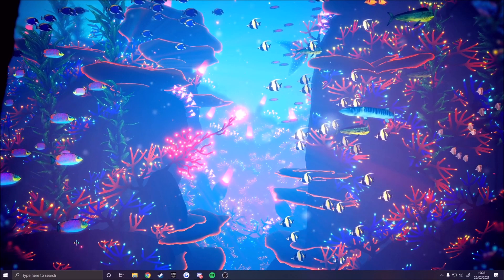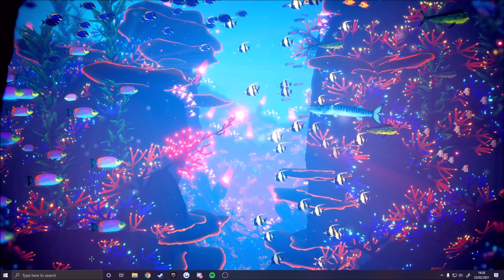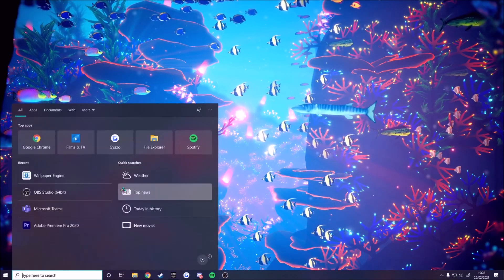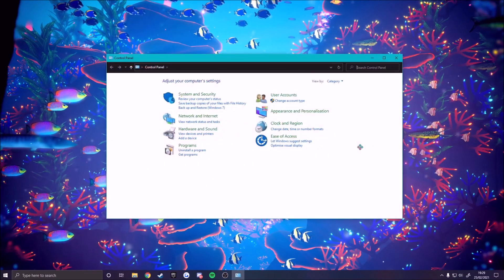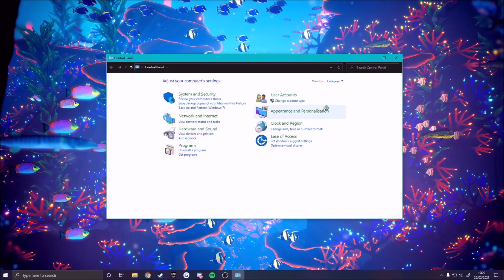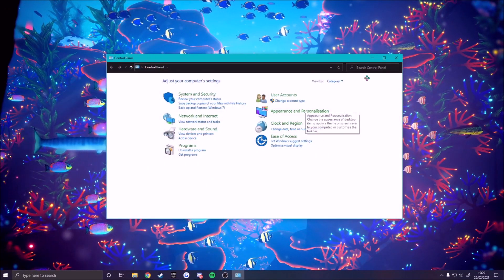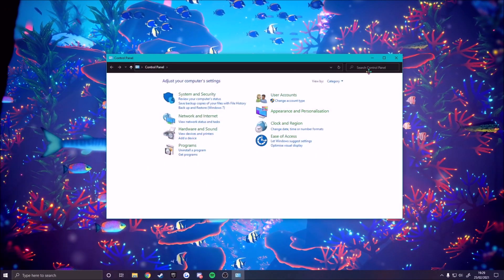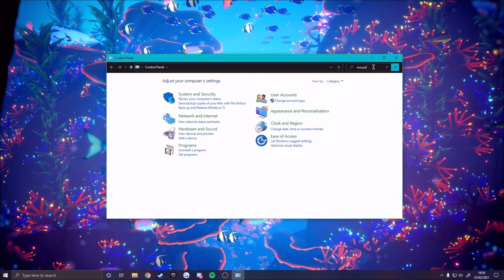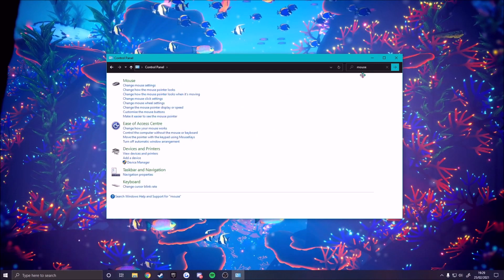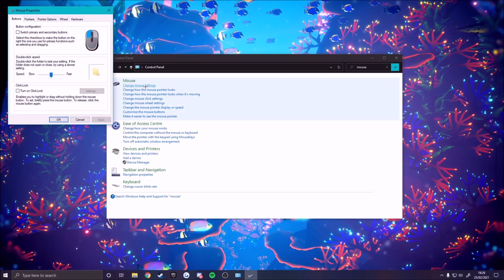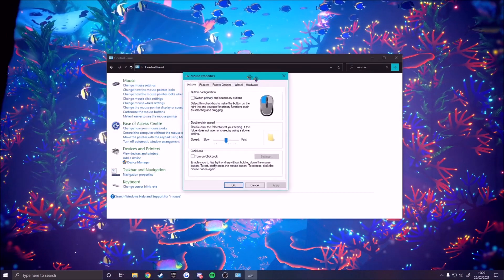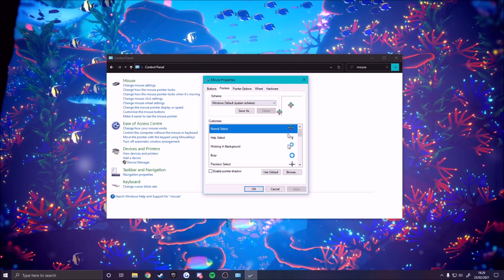Very simple. What you want to do is open up Control Panel and as you can see here I'm on it. Then you want to search in the top left there 'mouse' and then click 'change mouse settings' and then you want to go to 'pointers'.